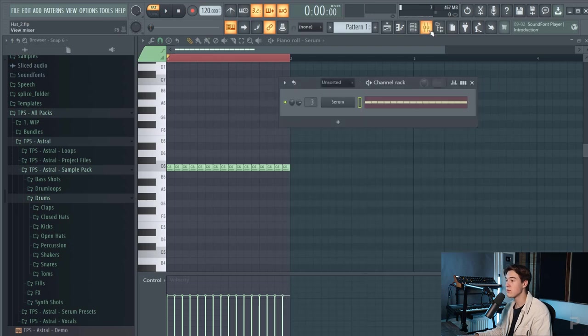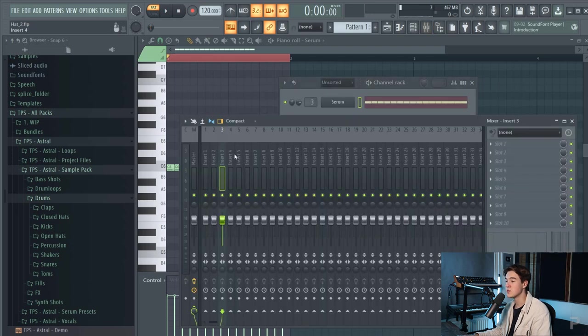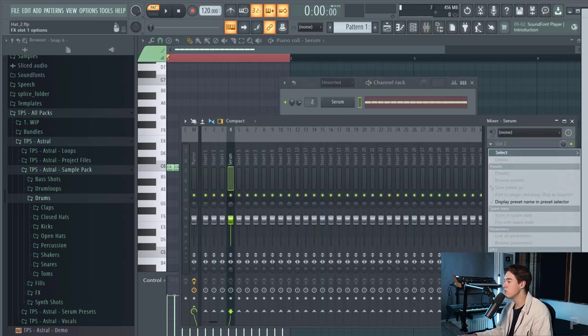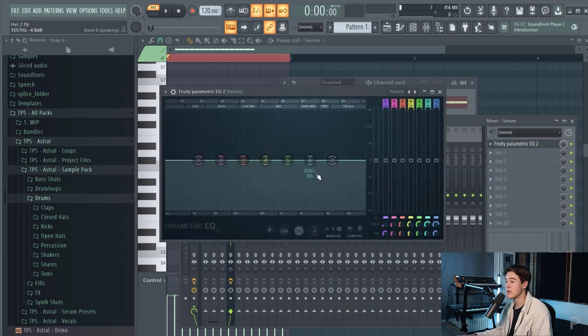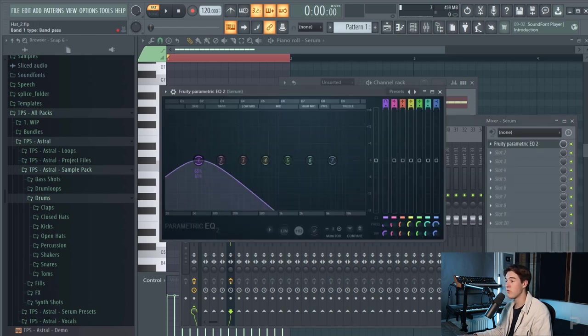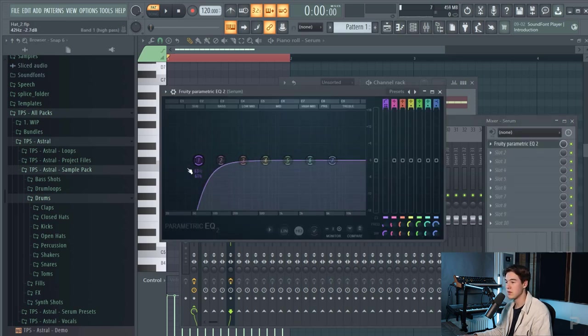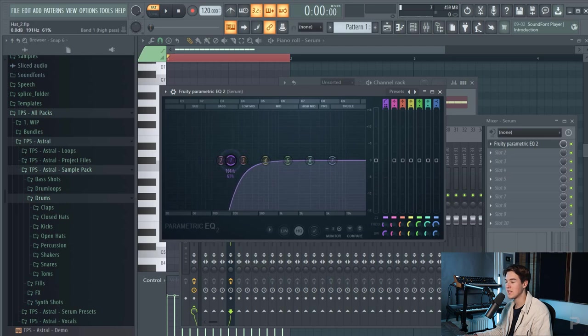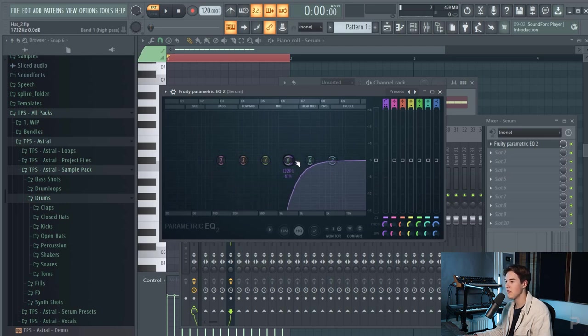Now you can start hearing that it's kind of sounding like a hi-hat already but this definitely needs some work. So what I'm going to do is put this in a mixer channel and add an EQ to cut out some frequencies. I want to get rid of all the low end so shape the band like this and just remove a bunch of the low end.